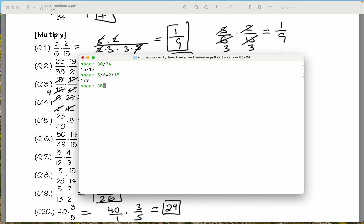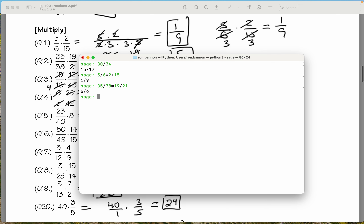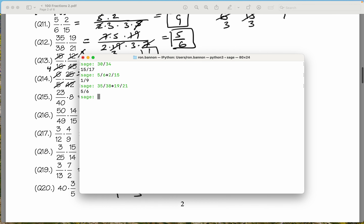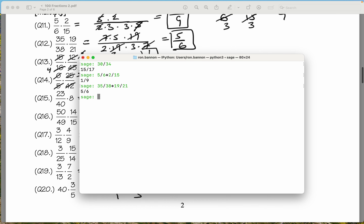Let's do 35 divided by 38, and then we're going to multiply it by 19 over 21. What do we get? We got 5 over 6.